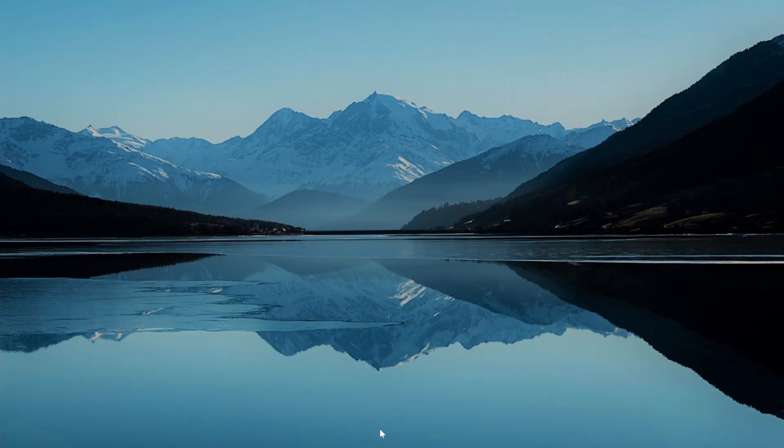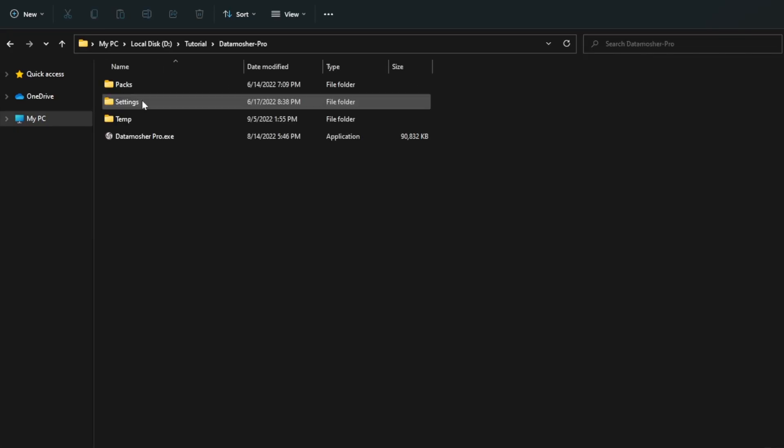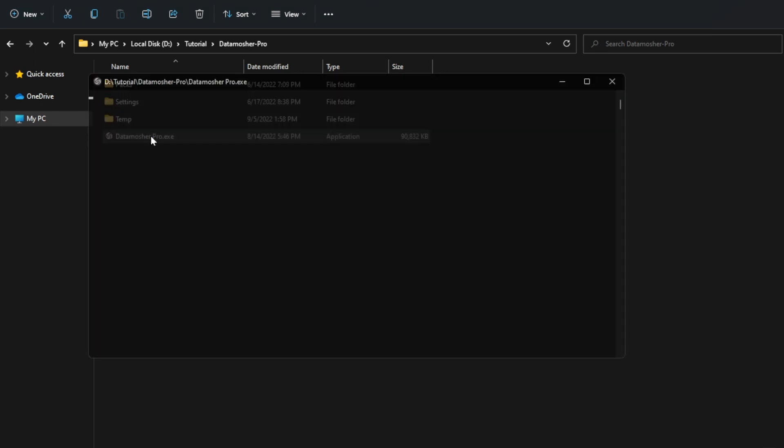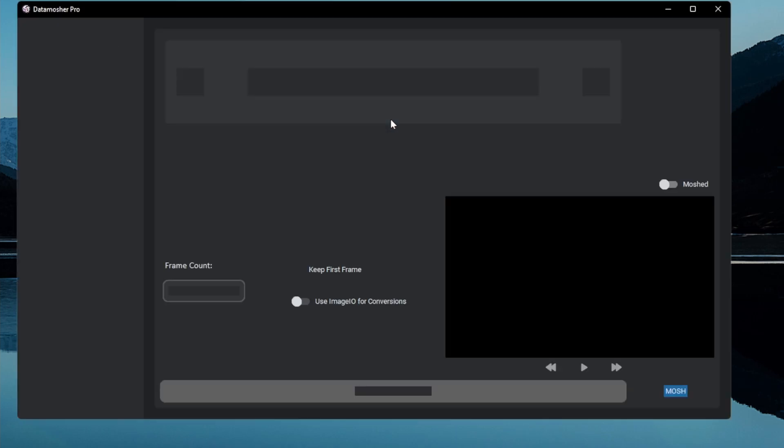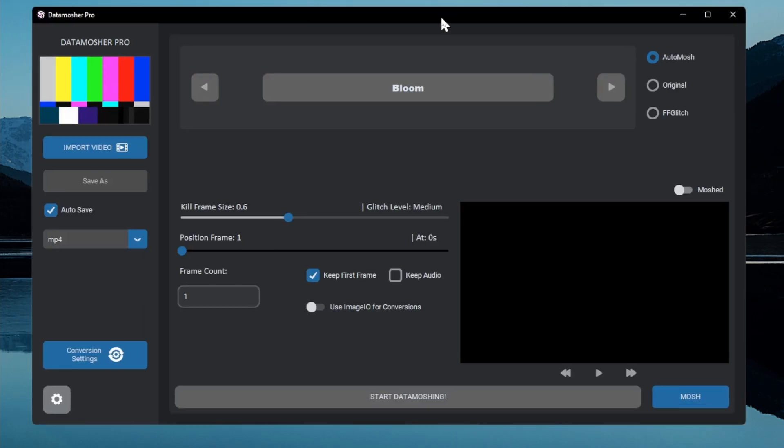I am going to demonstrate it in the Windows version only. First of all open the program. You will get this user interface in the Windows version. So let's start.